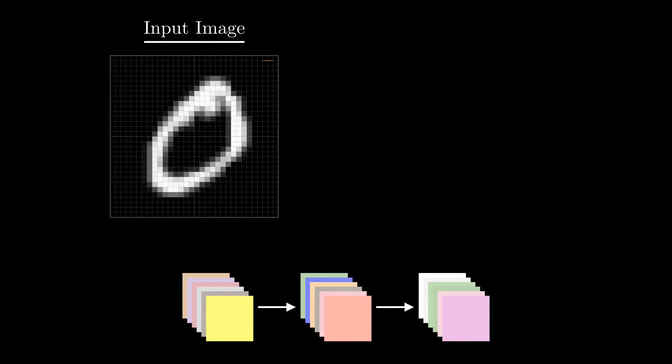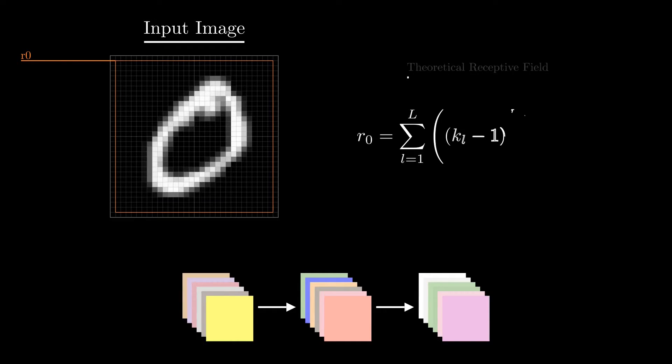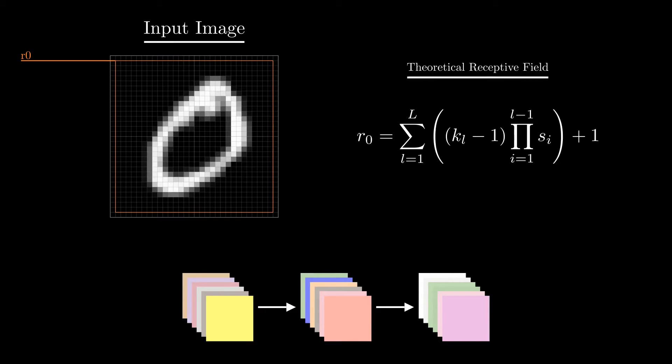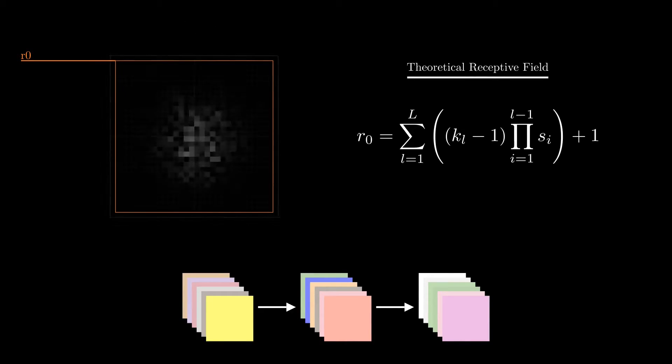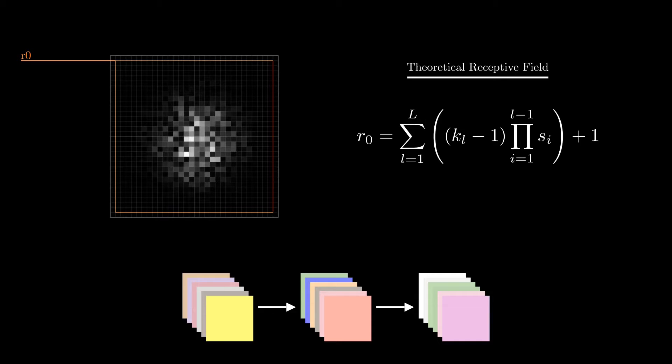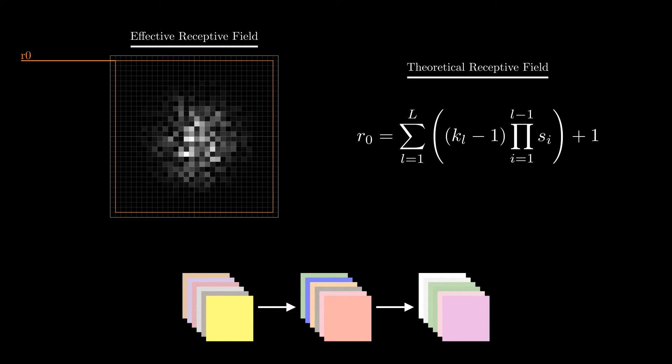We can use specific formulas to precisely calculate this area which we call theoretical receptive field. However, this theoretical receptive field is not always fully exploited by the network. In practice, CNNs rely more on the central pixels of this area, leading to the concept of the effective receptive field.